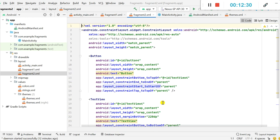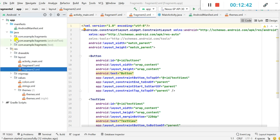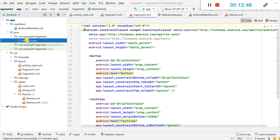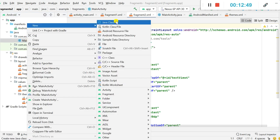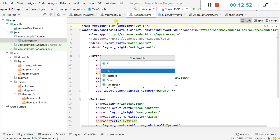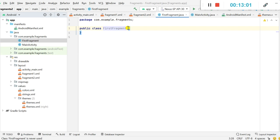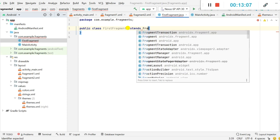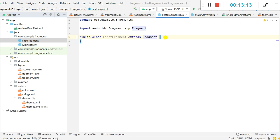Now I will create the Java activity classes for these two fragments. In the Java folder I click on MainActivity, then New Java Class and name it FirstFragment. This class will extend Fragment — I select AndroidX.fragment.app. We now have a fragment class.